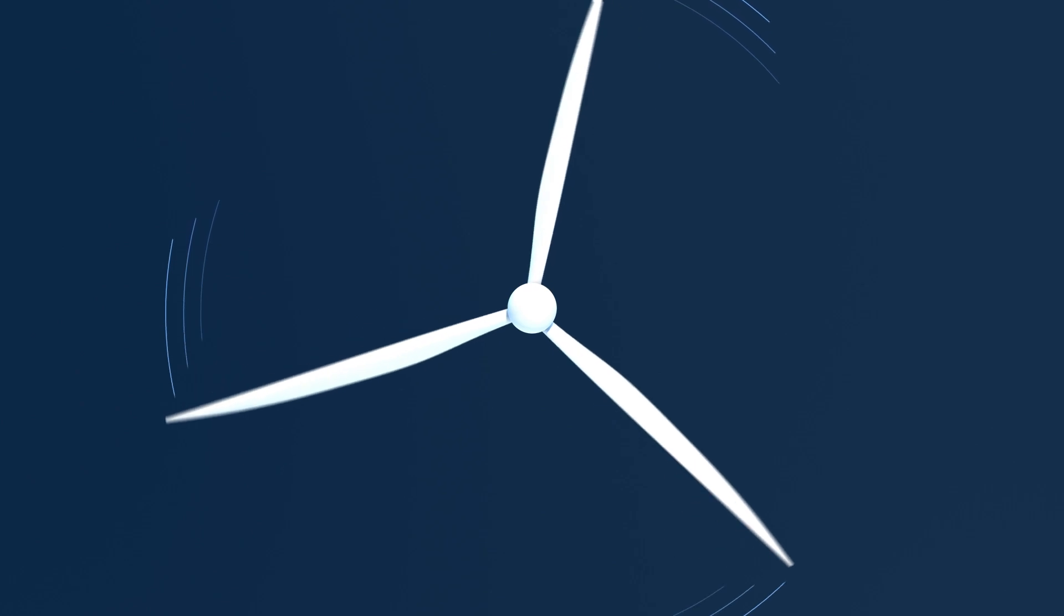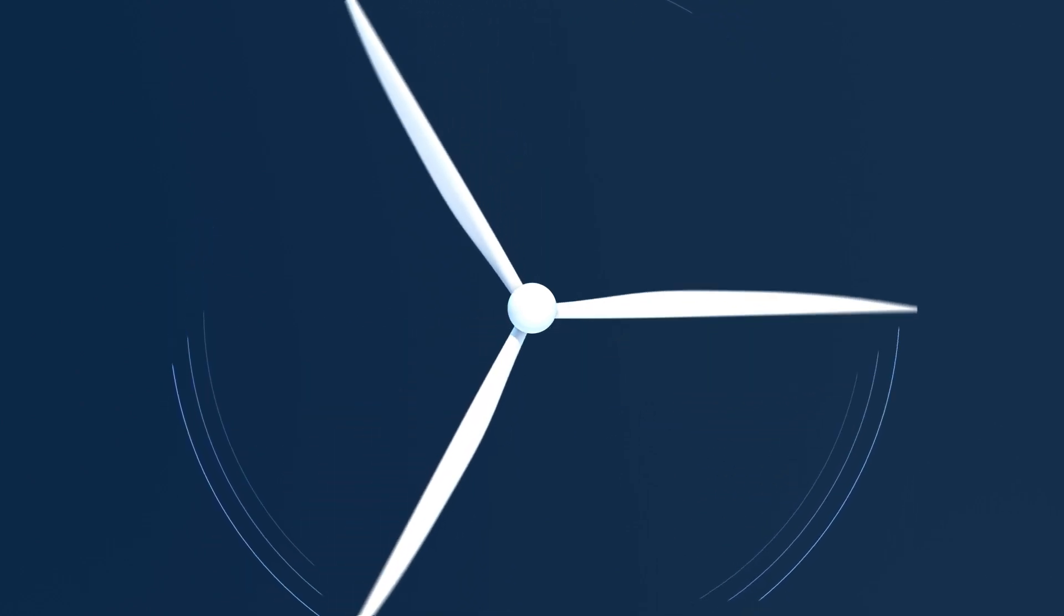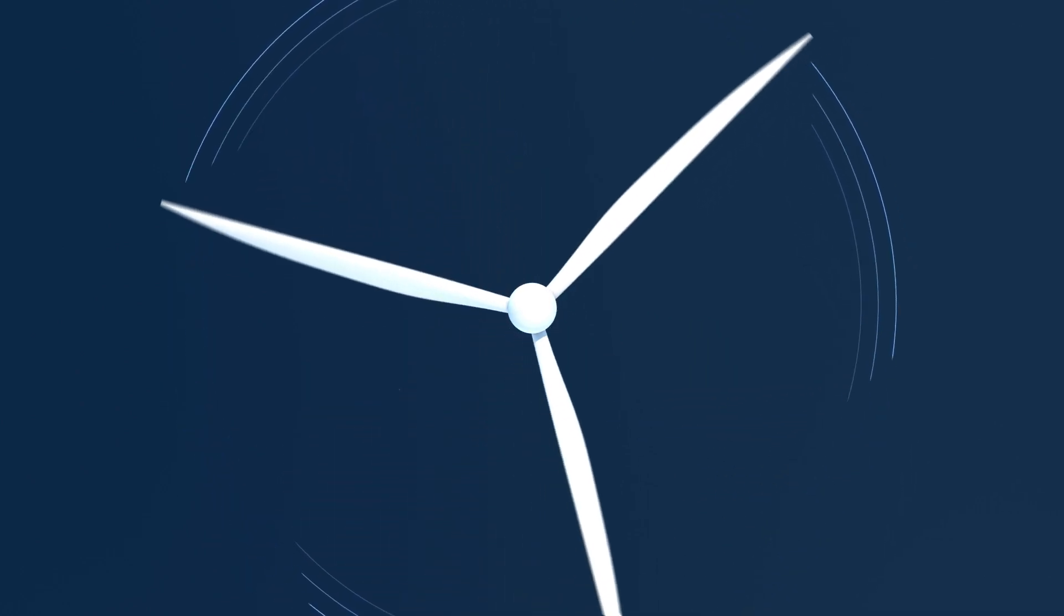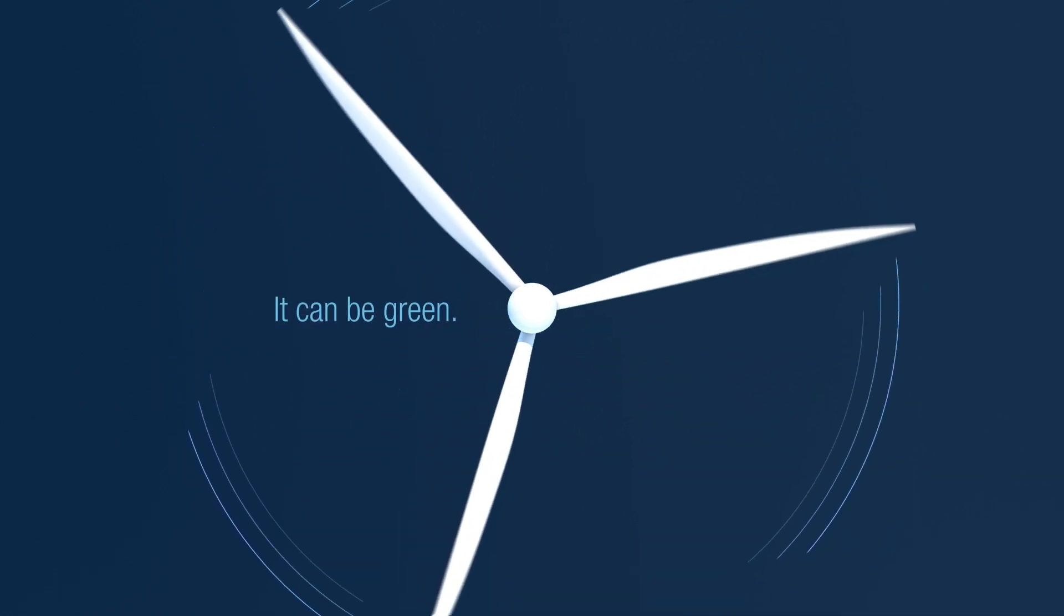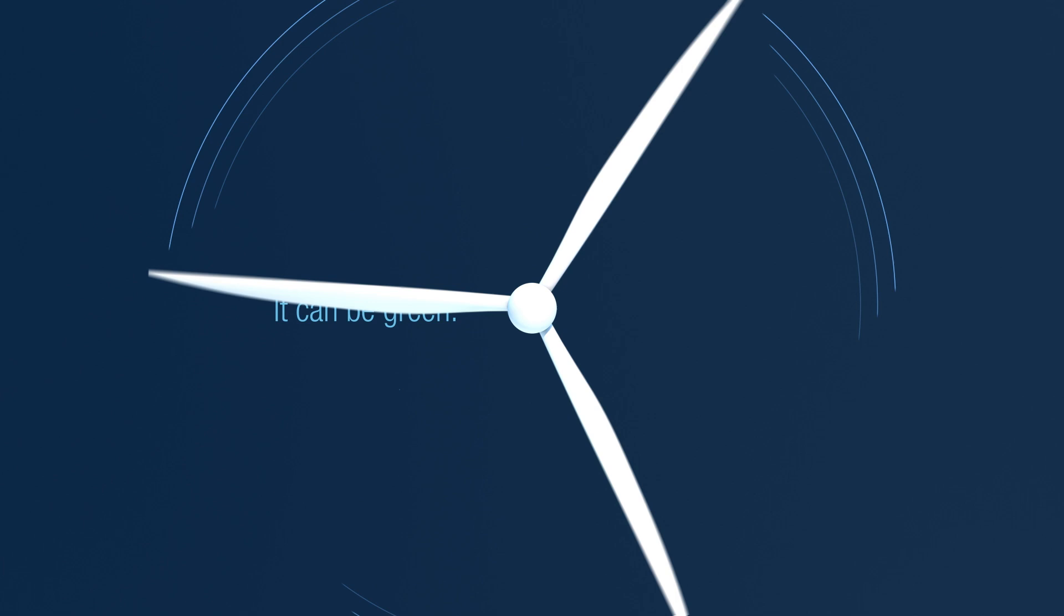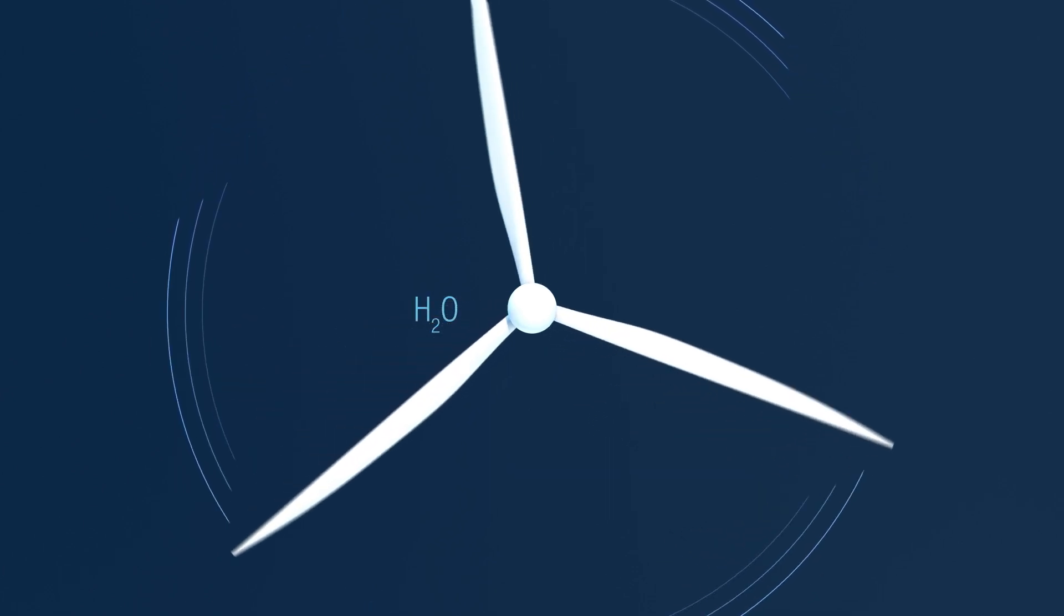When powered by solar, wind, or hydropower, hydrogen production is carbon-free. The only byproduct is water.